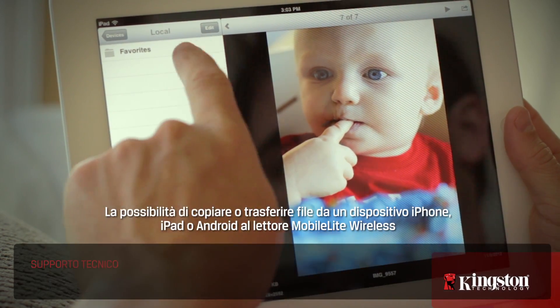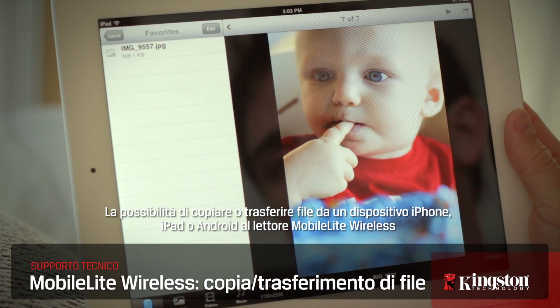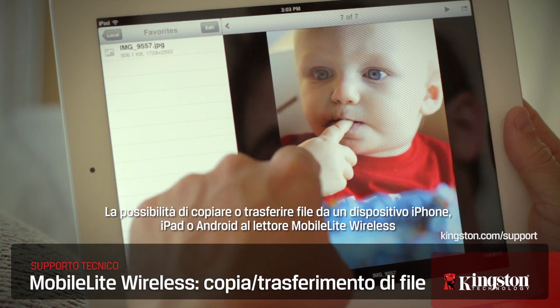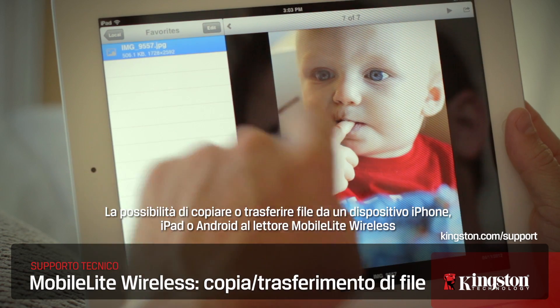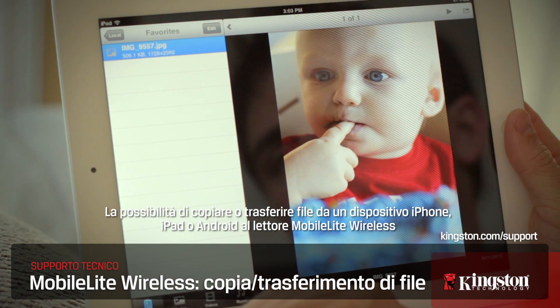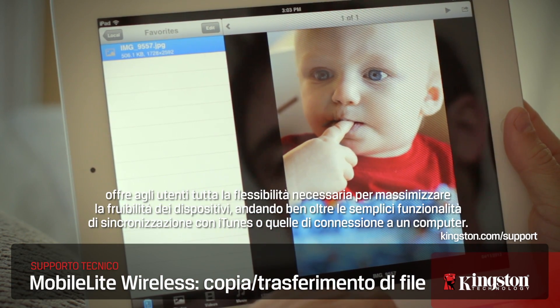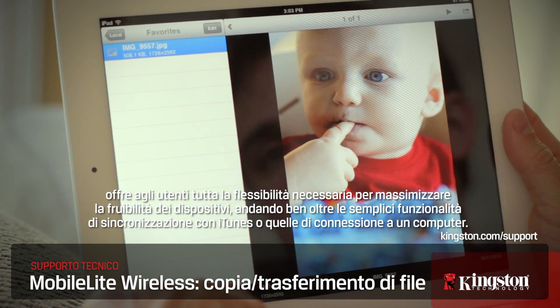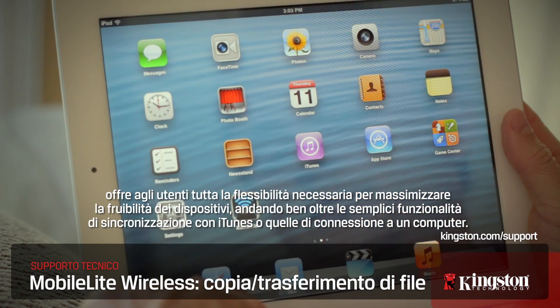Having the option to copy or move files between your iPhone, iPad, or Android device to your MobileLite Wireless gives you the flexibility to do a whole lot more than syncing with iTunes or connecting to a computer.